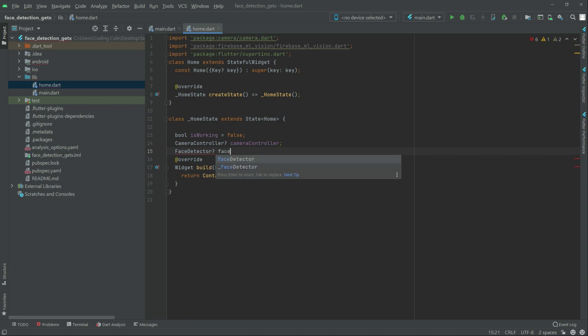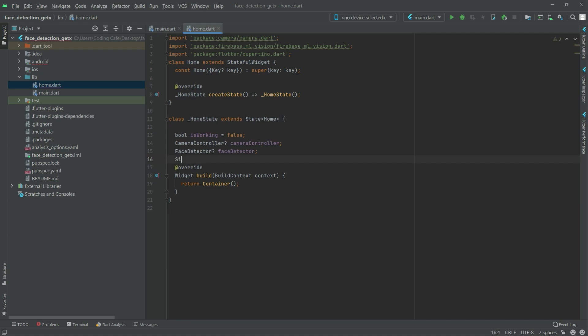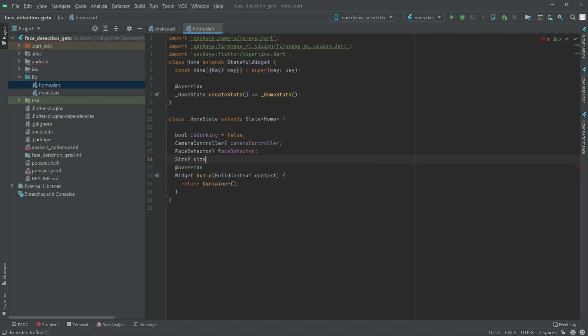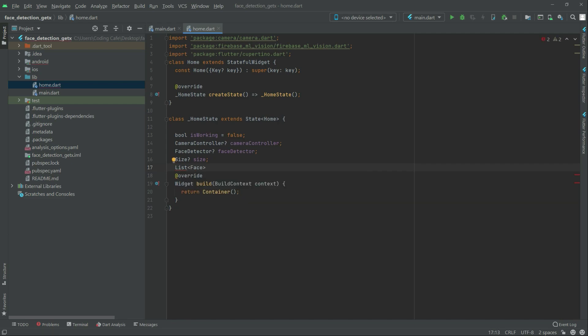Type face detector in here. Now right after this size, type size, right after your list. And in there your face list, this one in here.